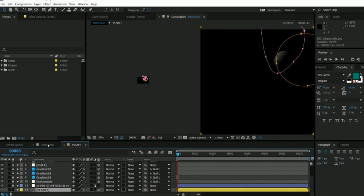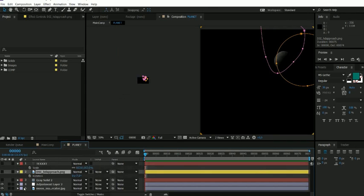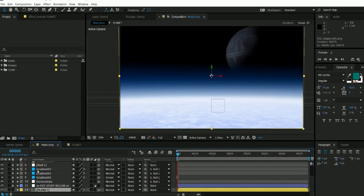If we go back to the main comp, it'll be the moon. Basically, if you want to put any kind of planets, text, or a ship, just go down there. There's a layer that says 'put stuff below.'